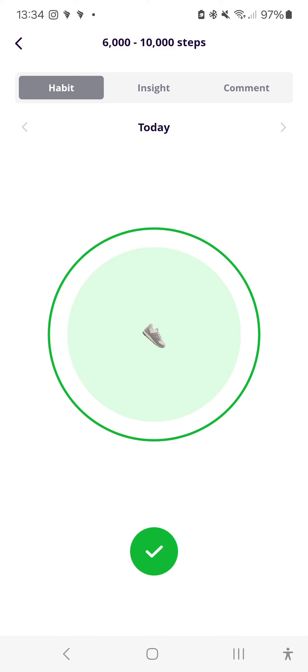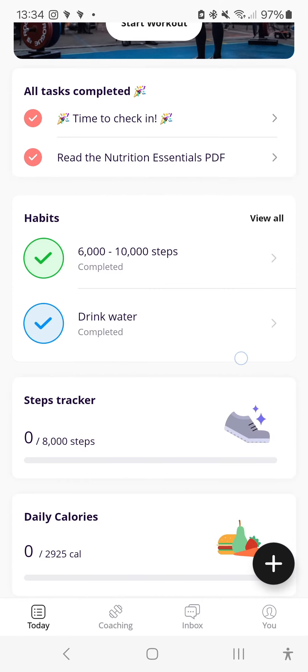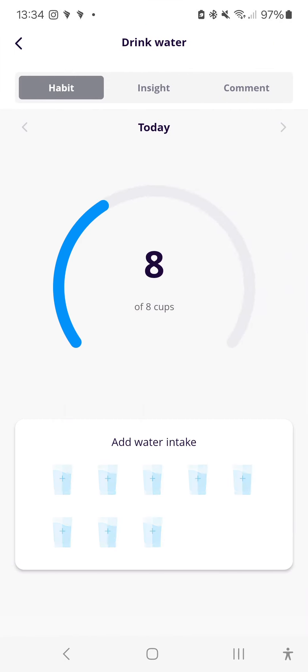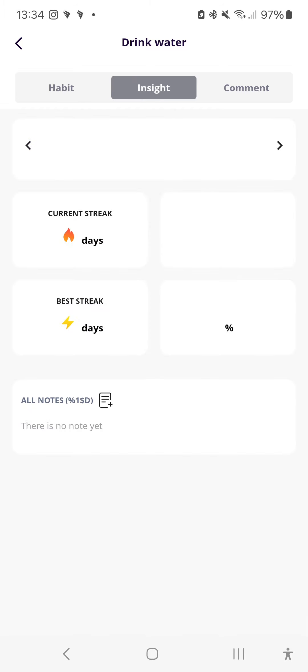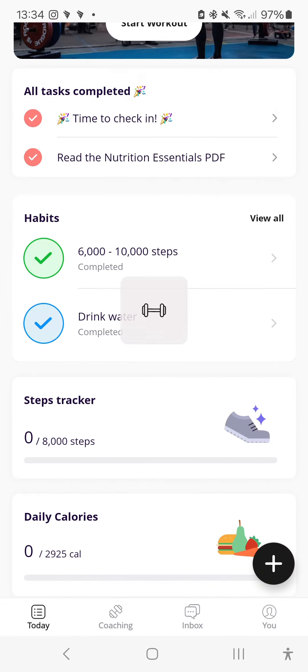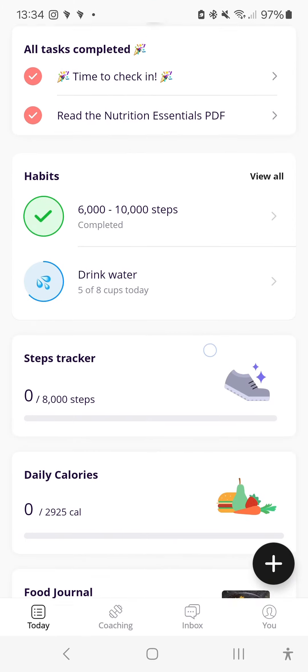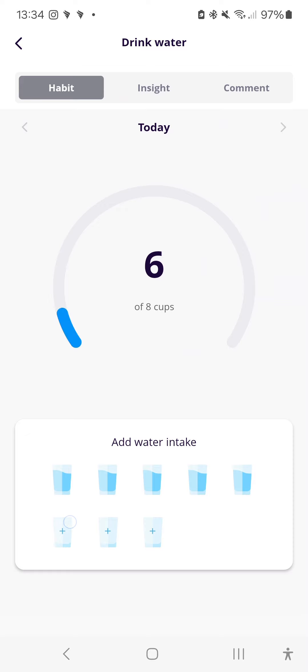But yeah, once you're done with that, tick it off. Some habits might have multiple things to them. So this is glasses of water. So you just tick off your cups there. Same thing, insights and comments. And then, yeah, once you're done, you can tick it off and finish off that.